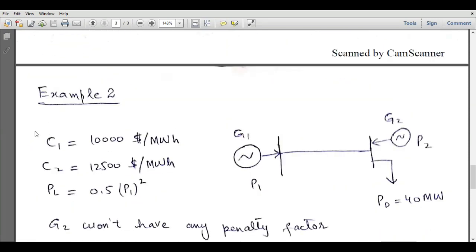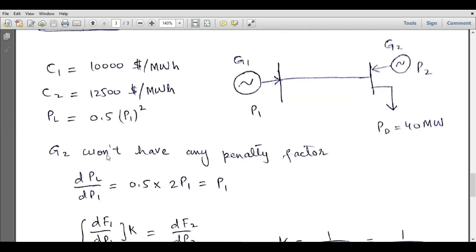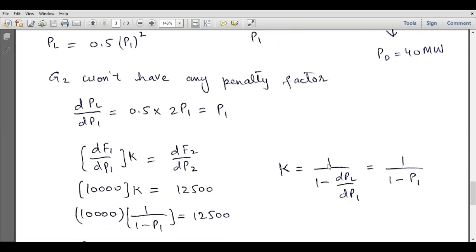Let's solve another example. We have two generators: generator 1 is remote to the load and generator 2 is local to the load. The incremental fuel cost of generator 1 is 10,000, and of generator 2 is 12,500. Power demand is 40 MW. PL equals 0.5·P1² (where 0.5 is the B11 transmission loss coefficient). Generator 2 has no transmission line so its penalty factor equals 1. Differentiating: dPL/dP1 = P1. The coordination equation gives: dF1/dP1 × k = dF2/dP2 = lambda, and k = 1 over (1 minus dPL/dP1) = 1 over (1 minus P1).